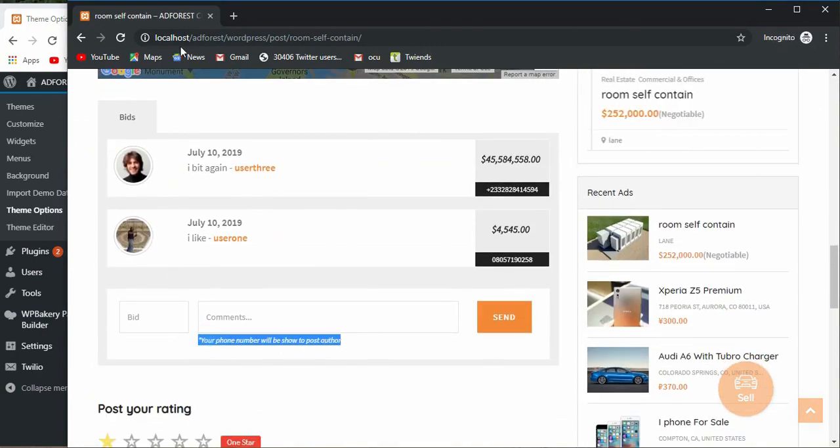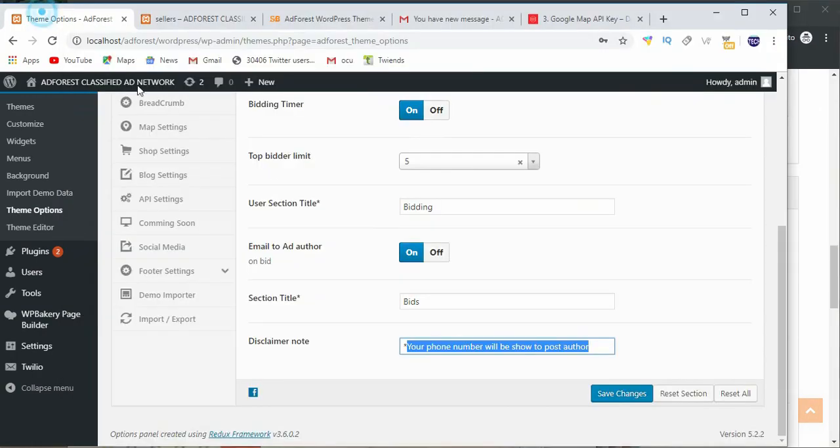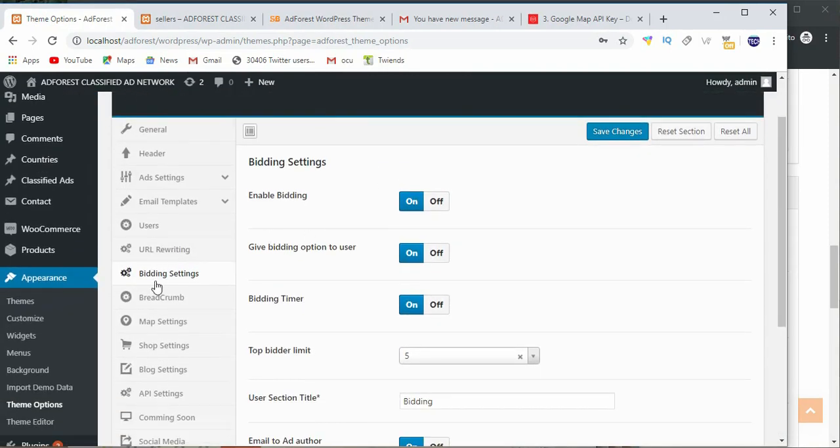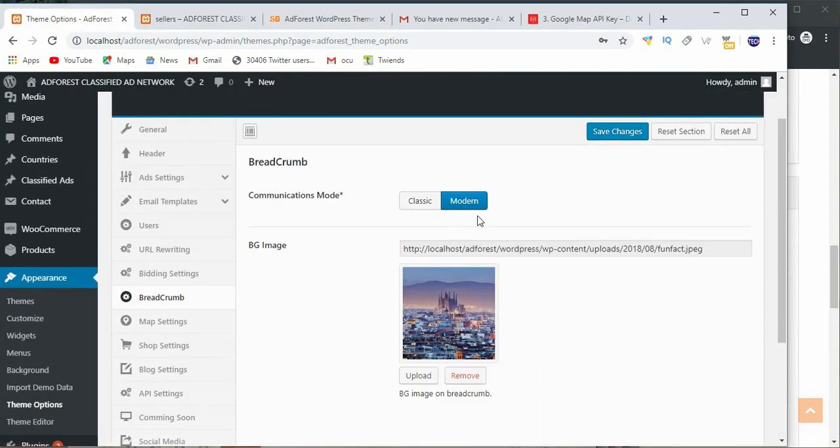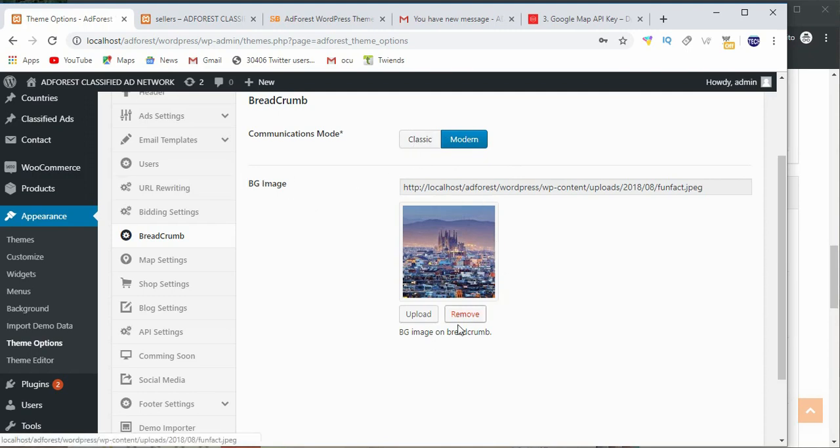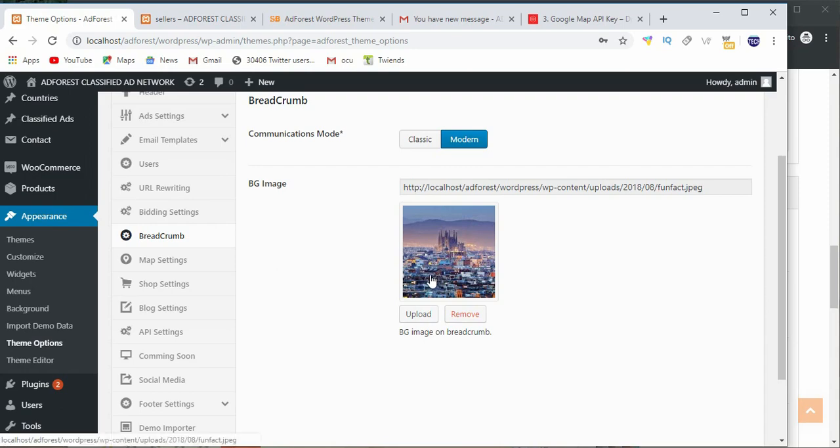We'll move on to the next one which is breadcrumb. I always advise you go with the modern because in most cases the classic is not being updated.